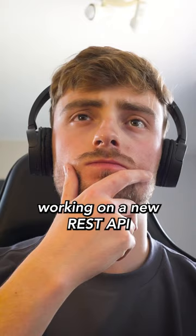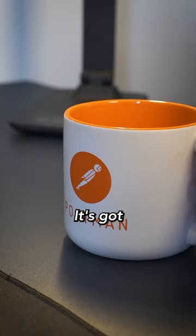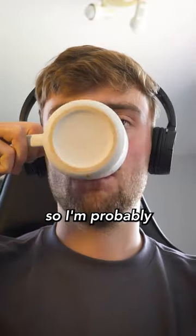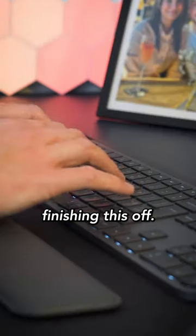Next I'm working on a new REST API for the same client's project. It's got some complex functionalities so I'm probably going to be spending all morning finishing this off.